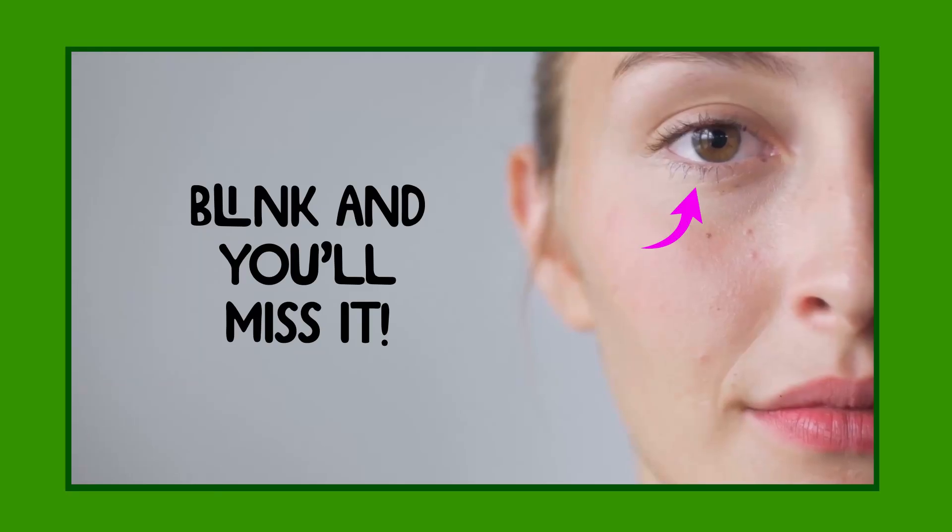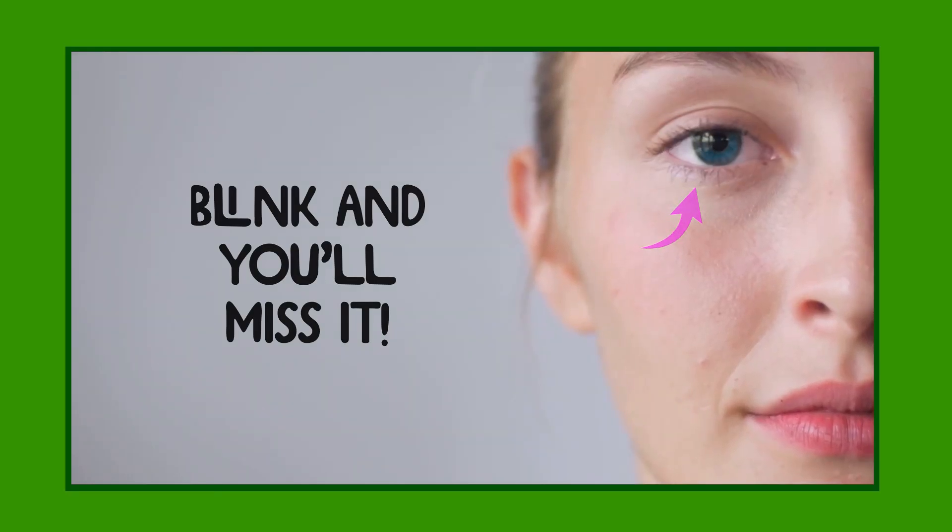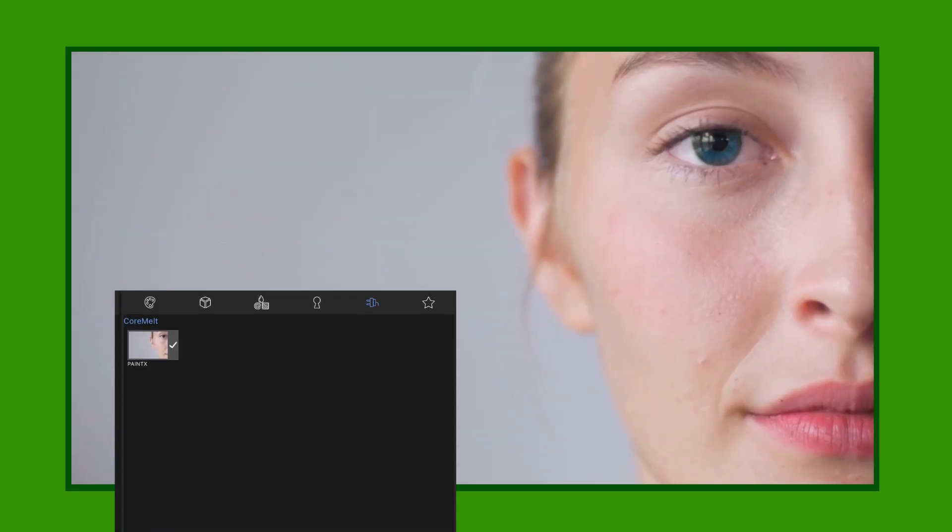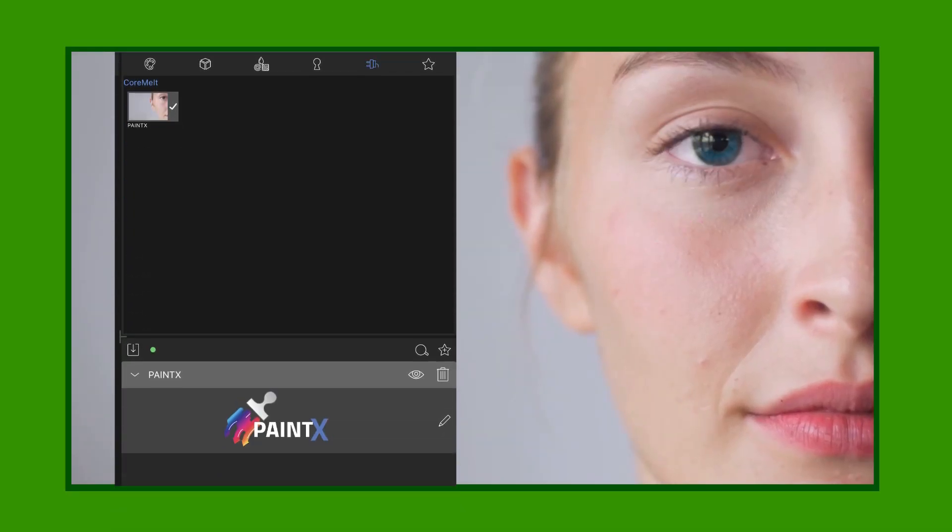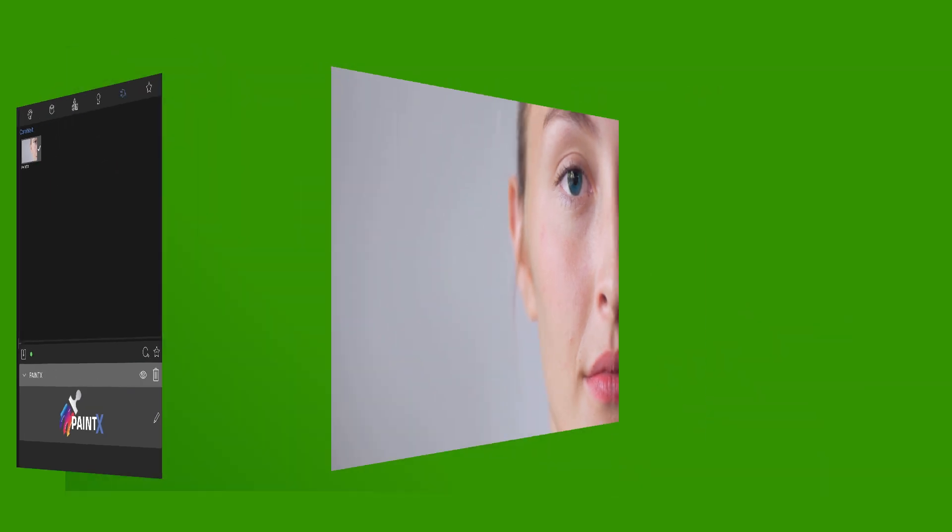Blink and you'll miss it! Here's how to change your subject's eye color in LumaFusion using the PaintX plugin by Cormelt.